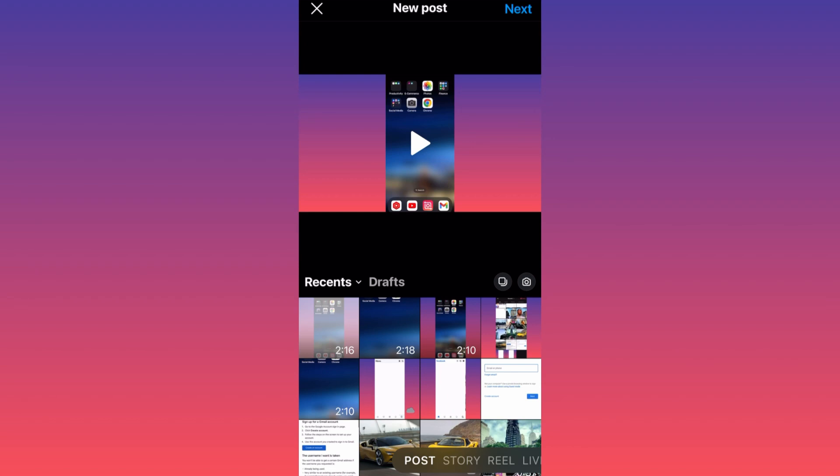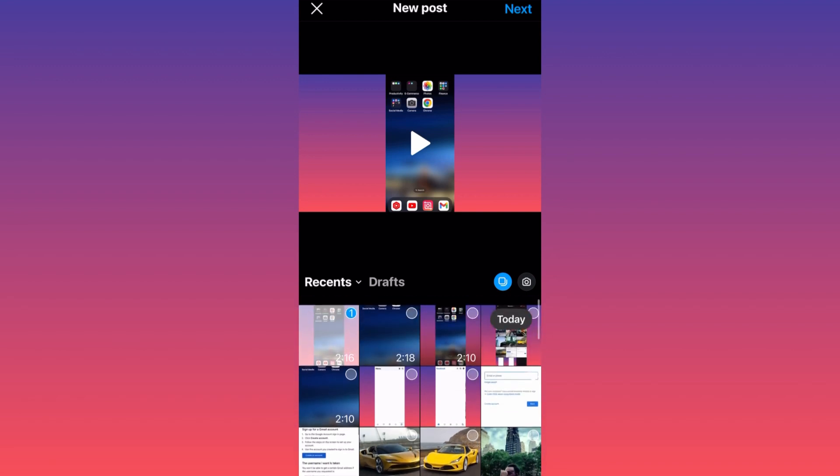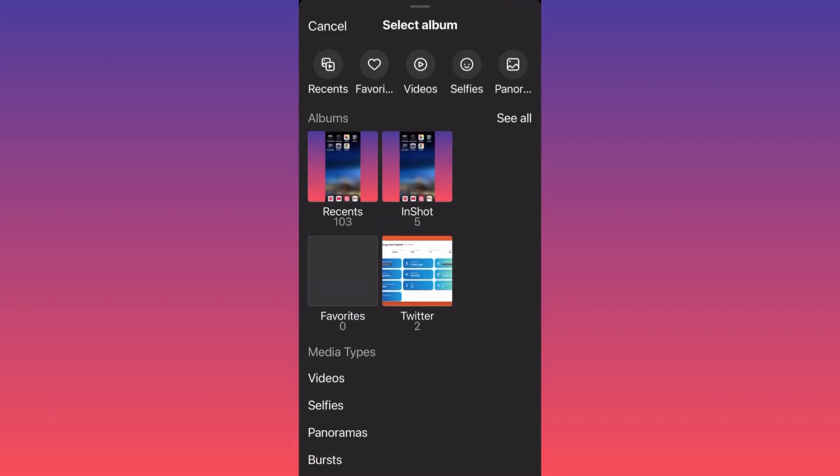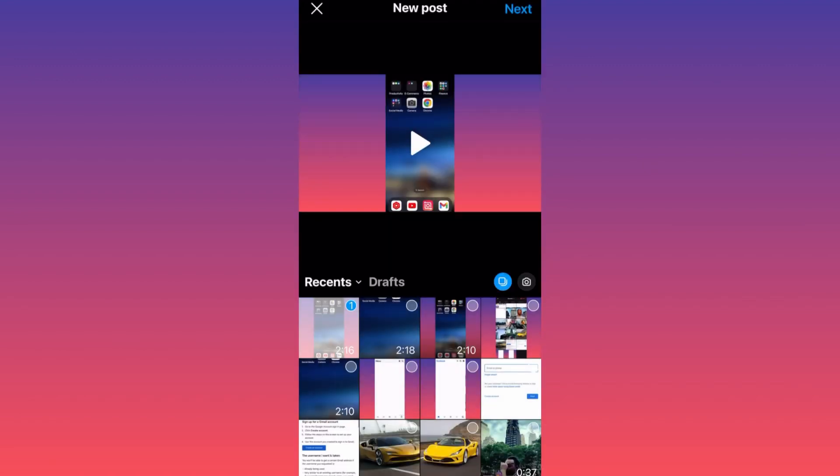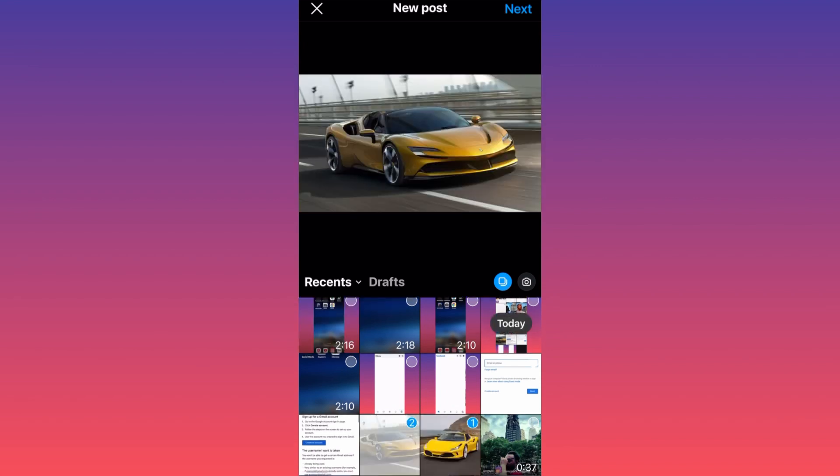Now we have the option to select multiple images. I'm going to select these two images, then I'm going to click next.